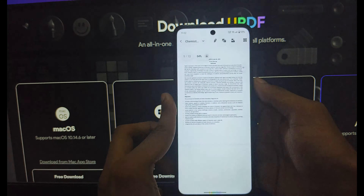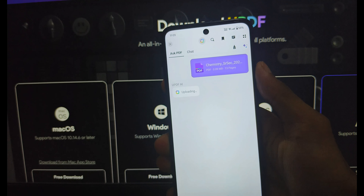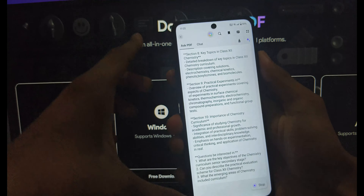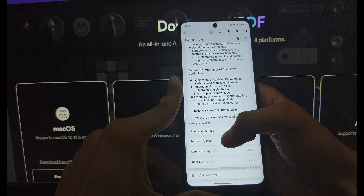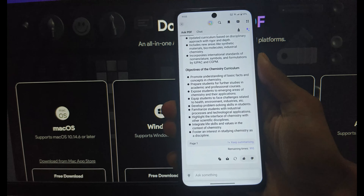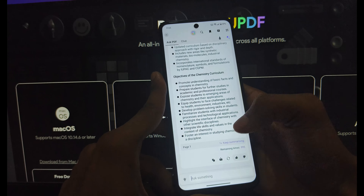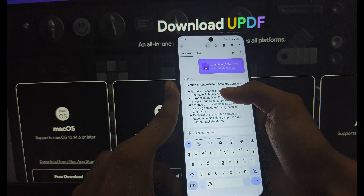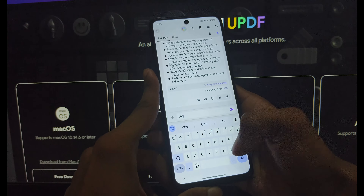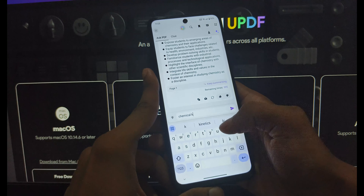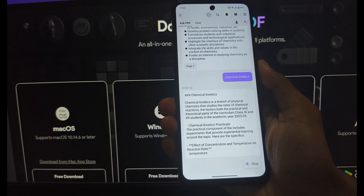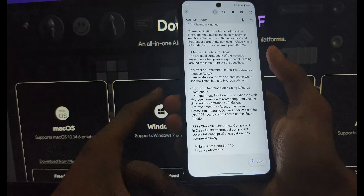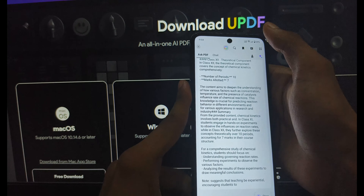Tap on the AI feature, then click Start and wait for uploading. After uploading, the AI feature automatically summarizes your whole PDF. You can also translate the page and summarize a specific page. You can also search anything across the PDF and ask any question from the PDF.